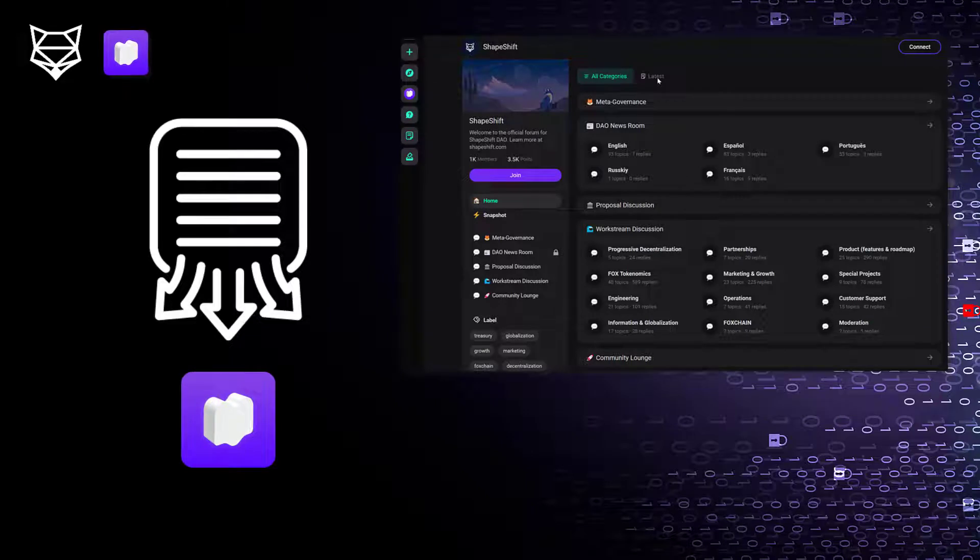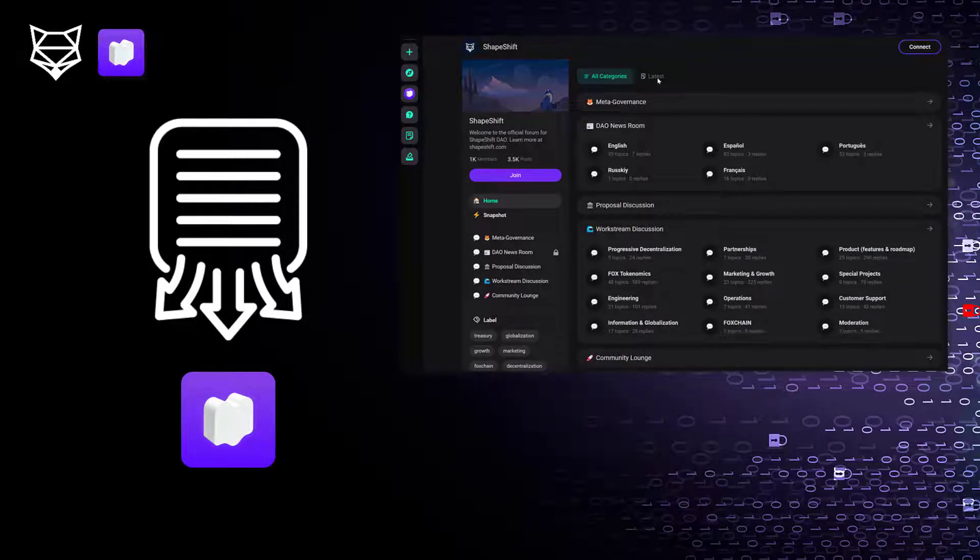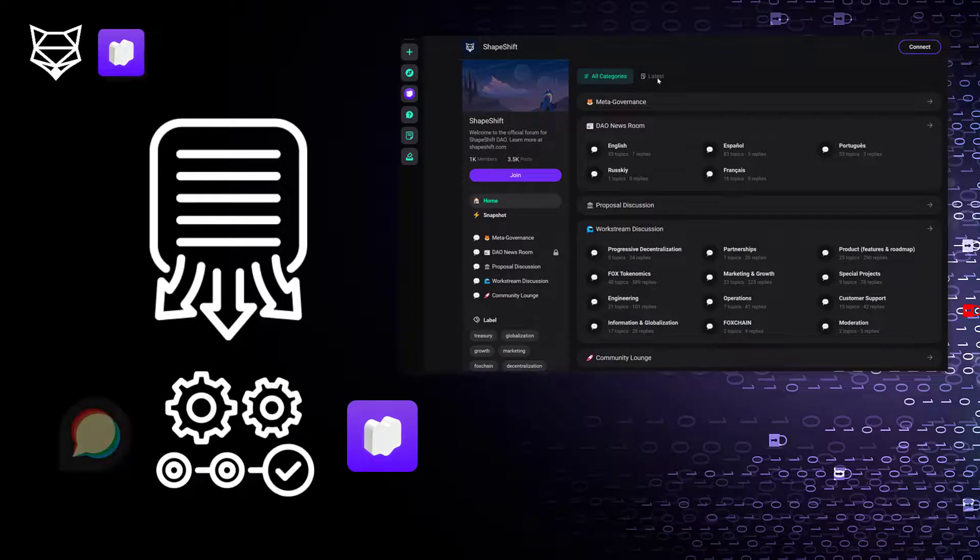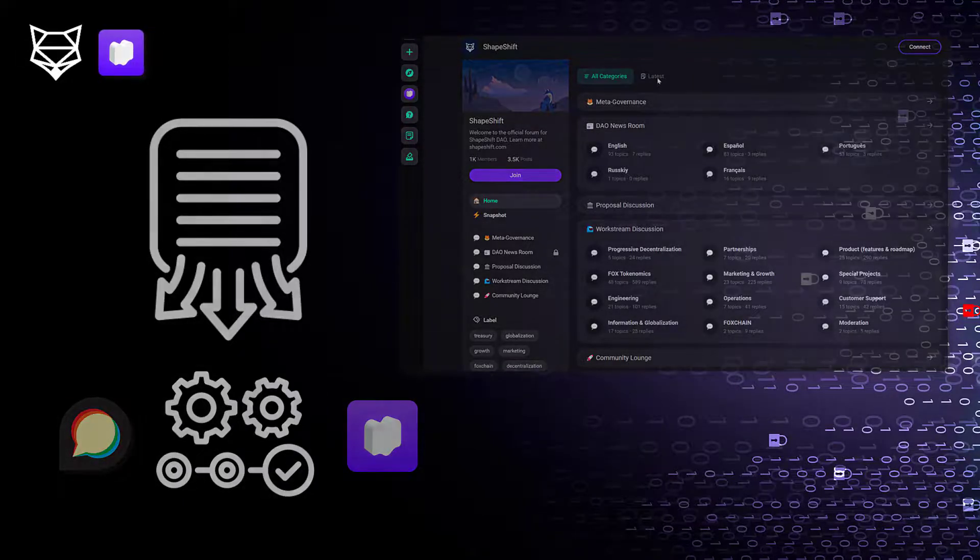Existing Discourse users will be able to sign into MetaForo and link their legacy Discourse account to their new MetaForo account, so that none of the history will be lost.